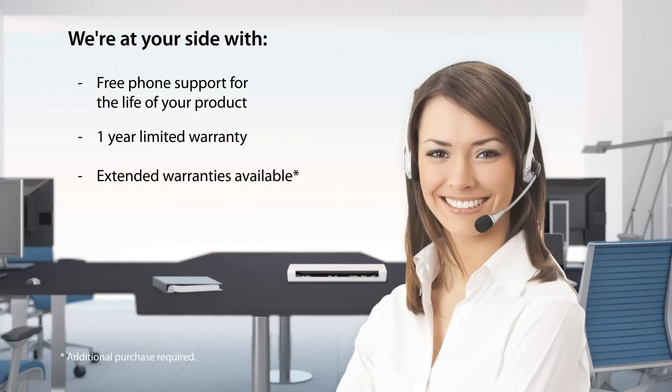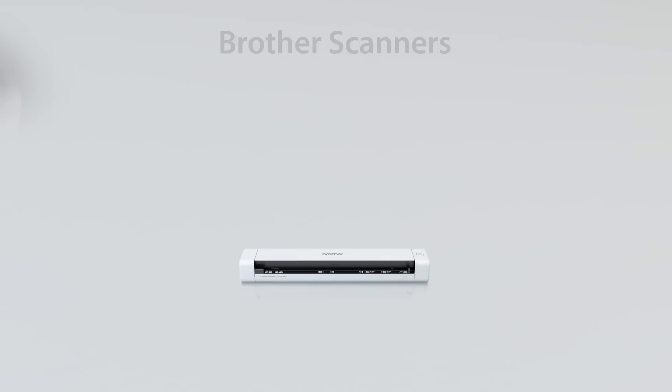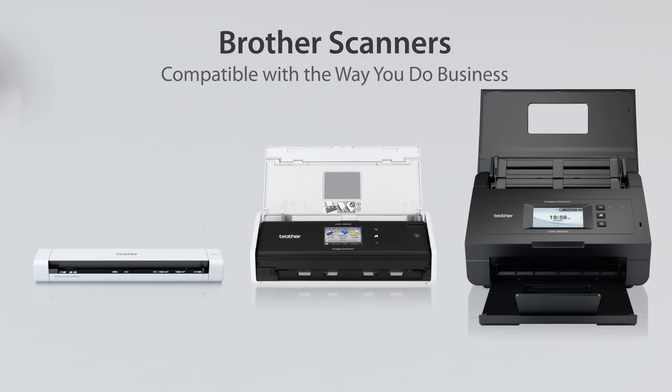We're at your side. So no matter your office's size, structure, or specific needs, Brother has a scanner that's compatible with the way you do business.